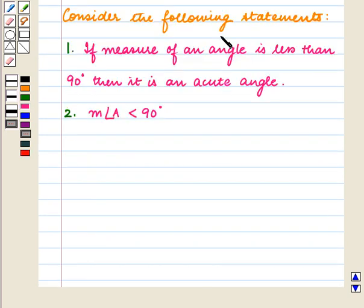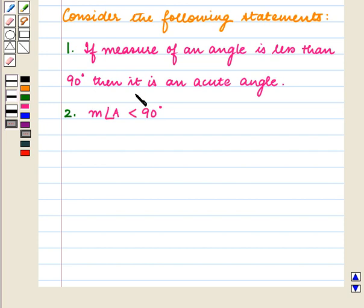Consider the following statements. First: if the measure of an angle is less than 90 degrees, then it is an acute angle. Second: the measure of angle A is less than 90 degrees.